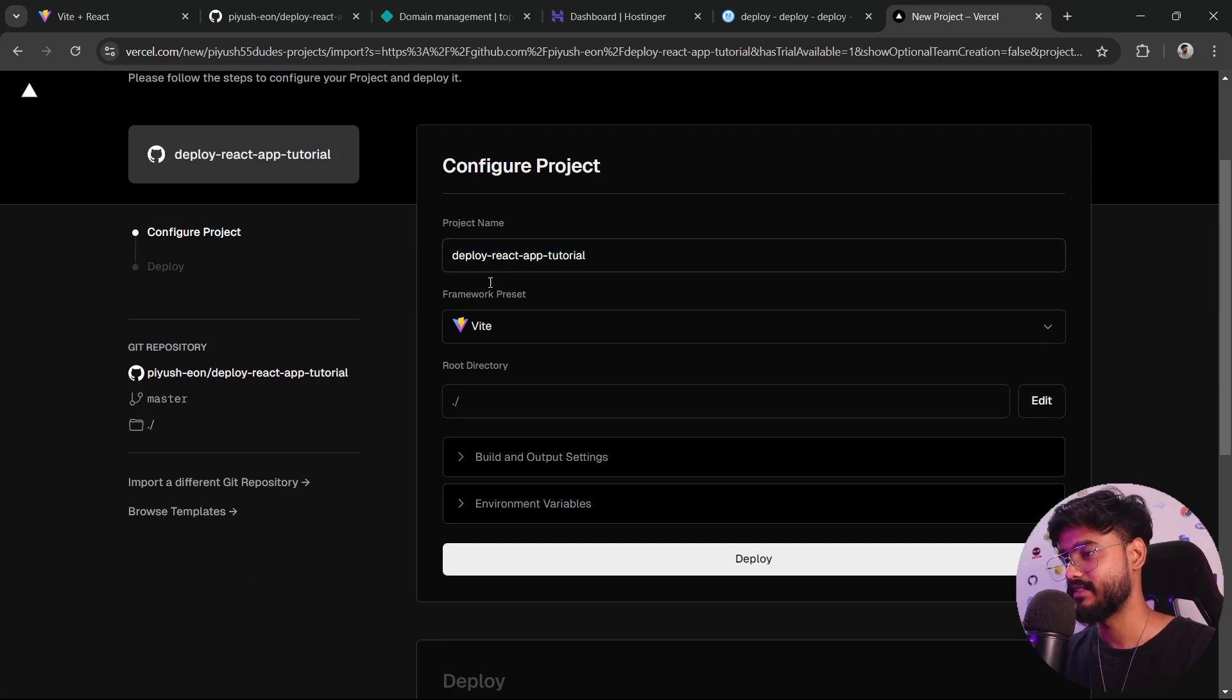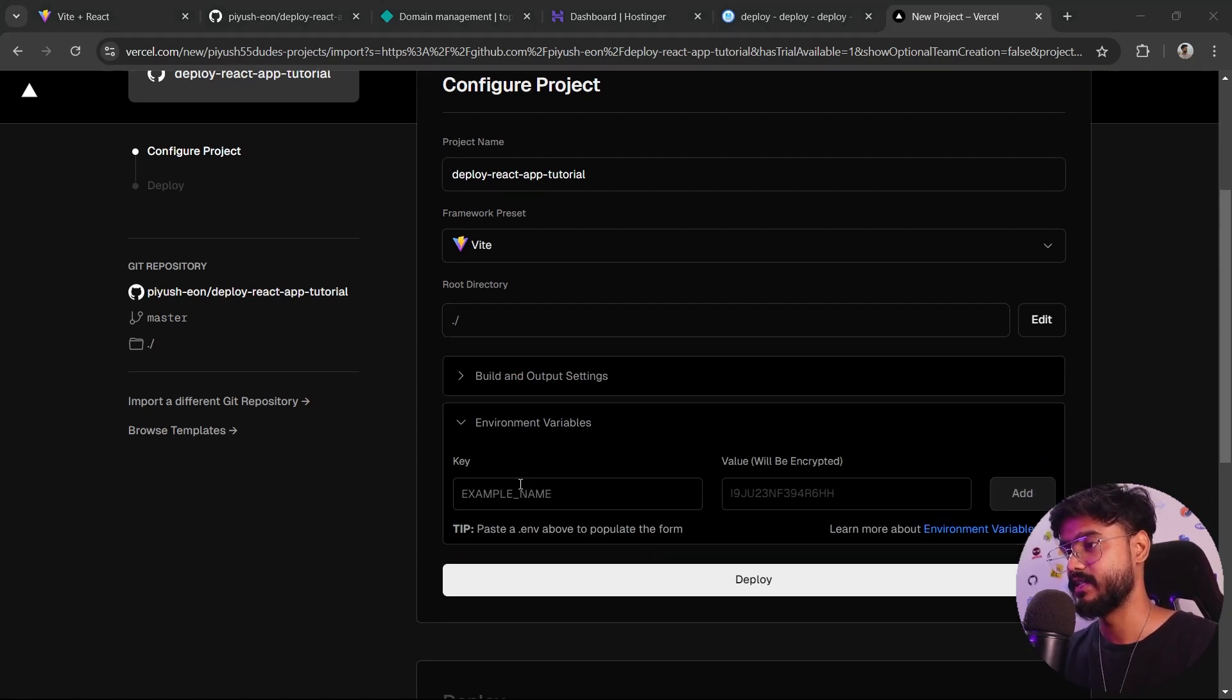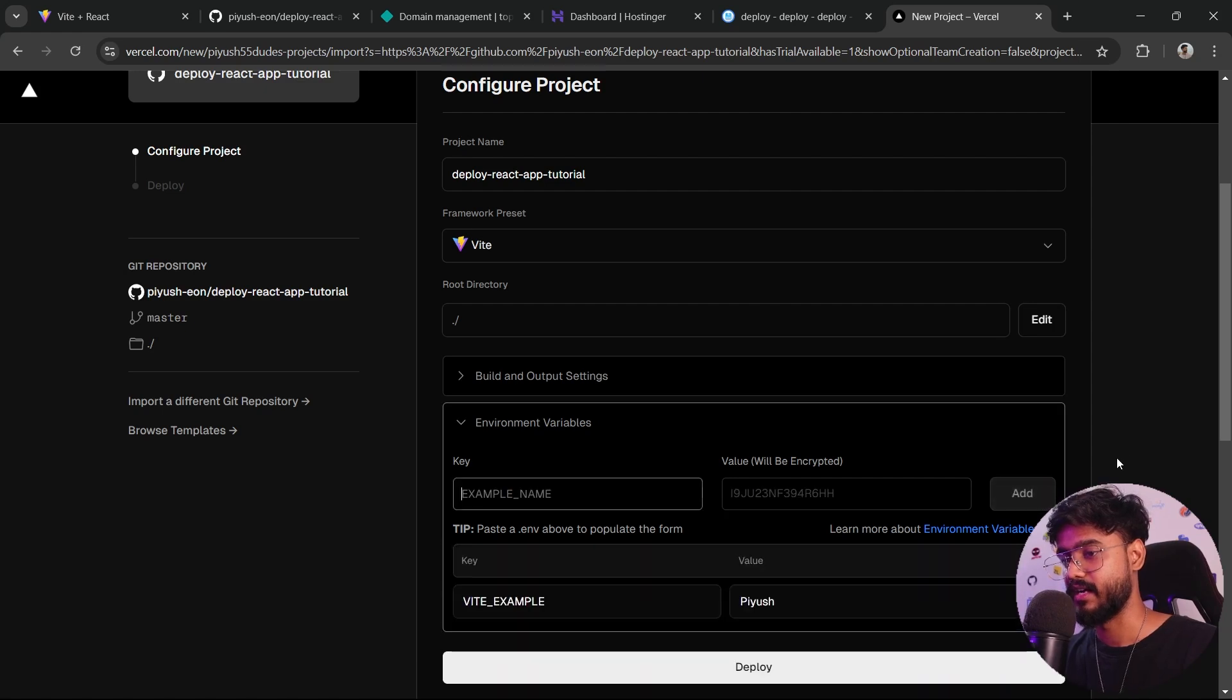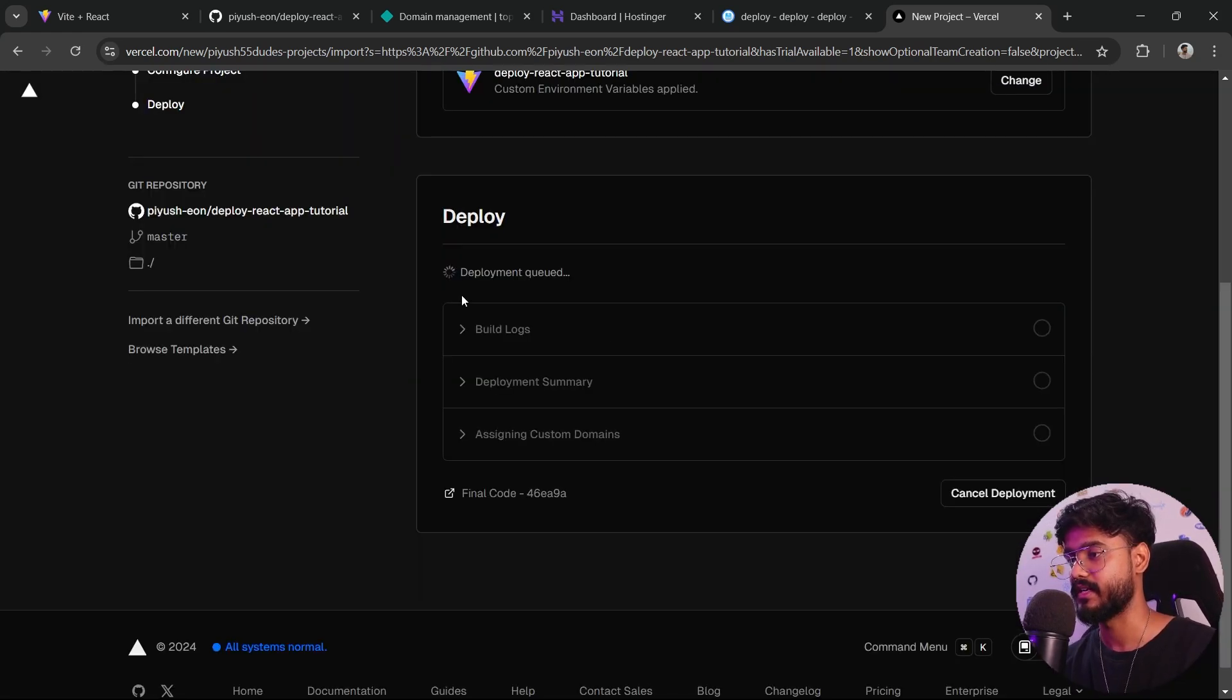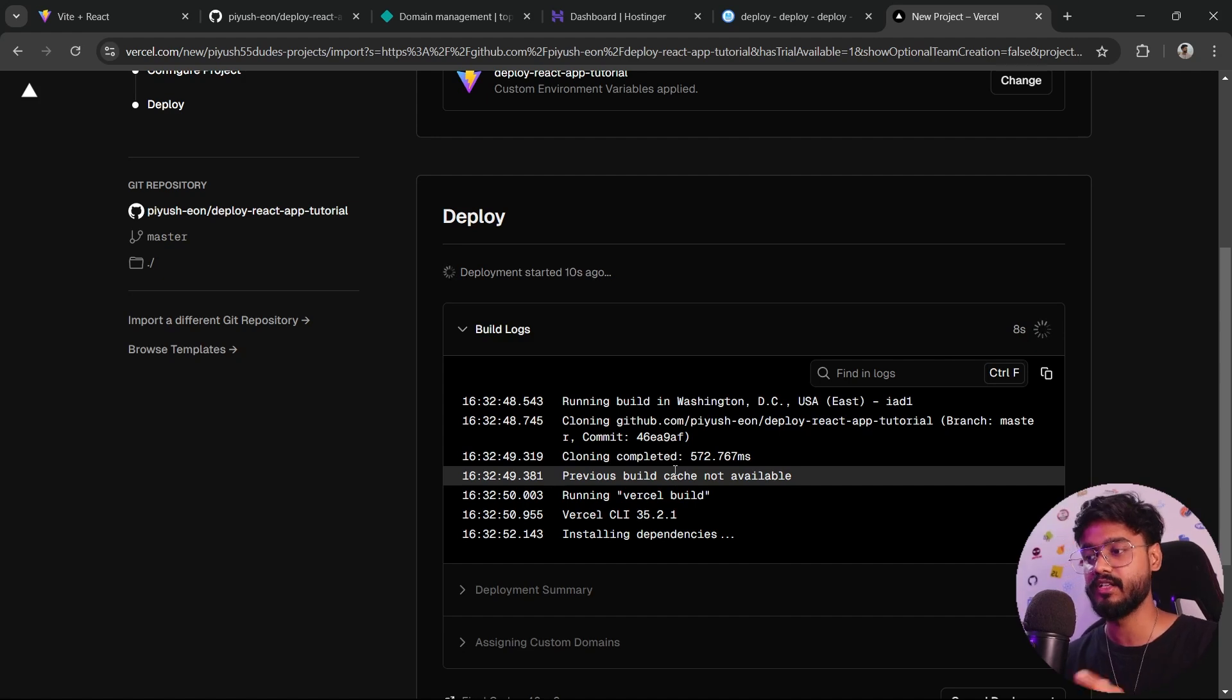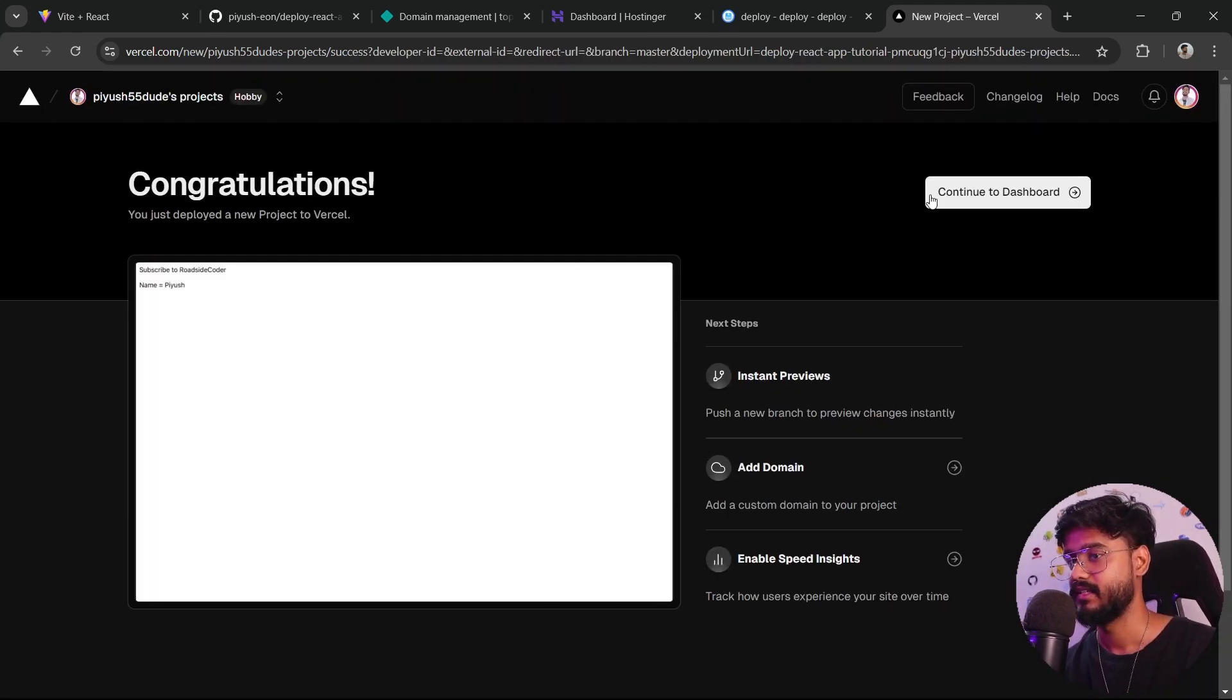Now we're supposed to give the project name. I'll just keep it this itself. Our framework is Vite. It has auto detected this. We want to keep any environment variables. Yes, we do. Let's take our environment variables. So VITE_EXAMPLE, name Piyush. Click on add. Let's click on deploy now and see what happens. It has queued the deployment and we can see the build log. If you encounter some errors, you're going to see it right here. It is building for production. And the deployment is successfully completed. Amazing.